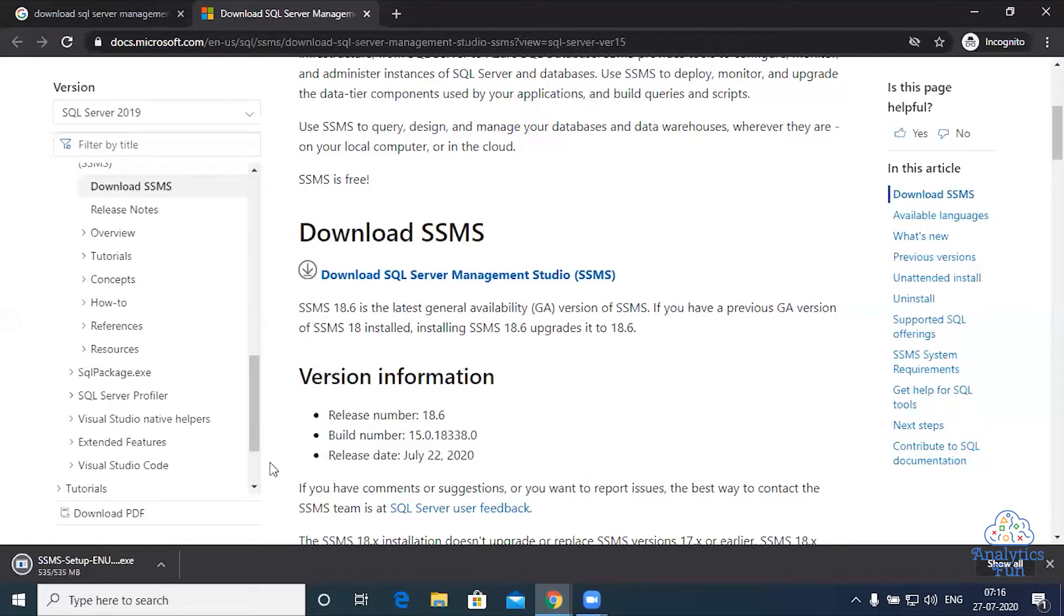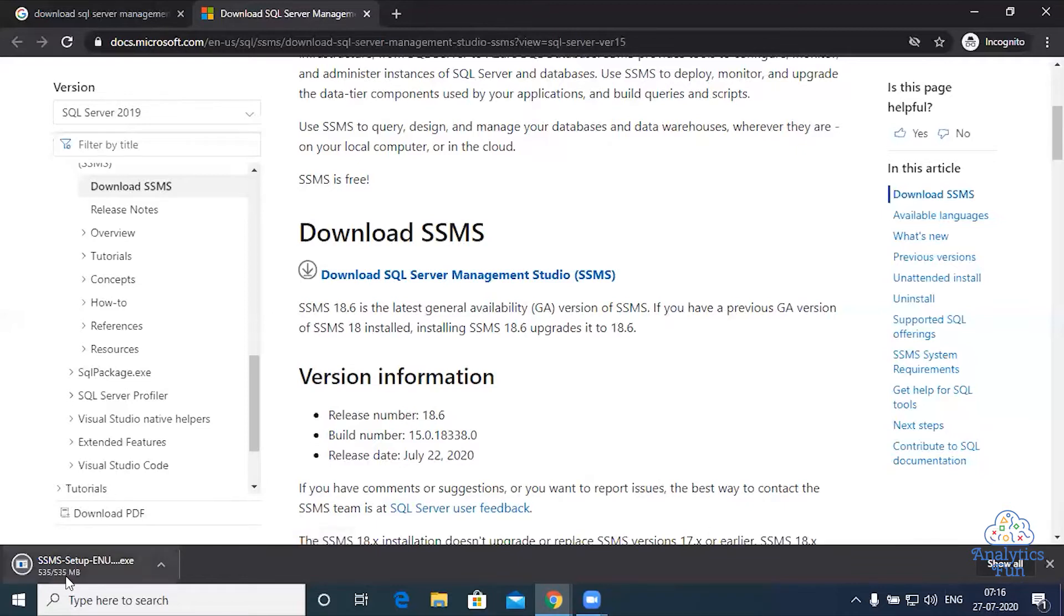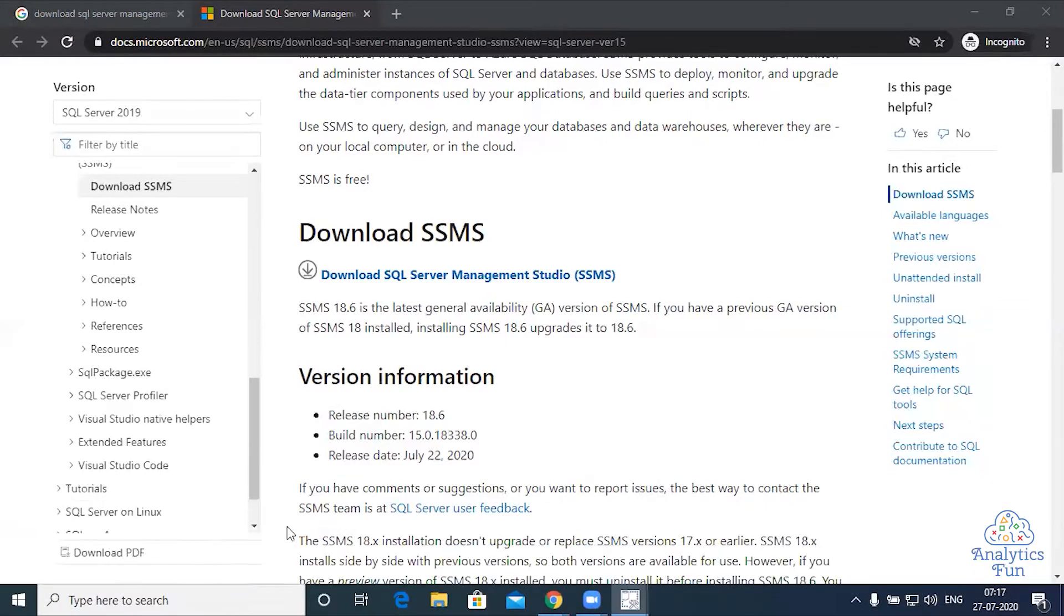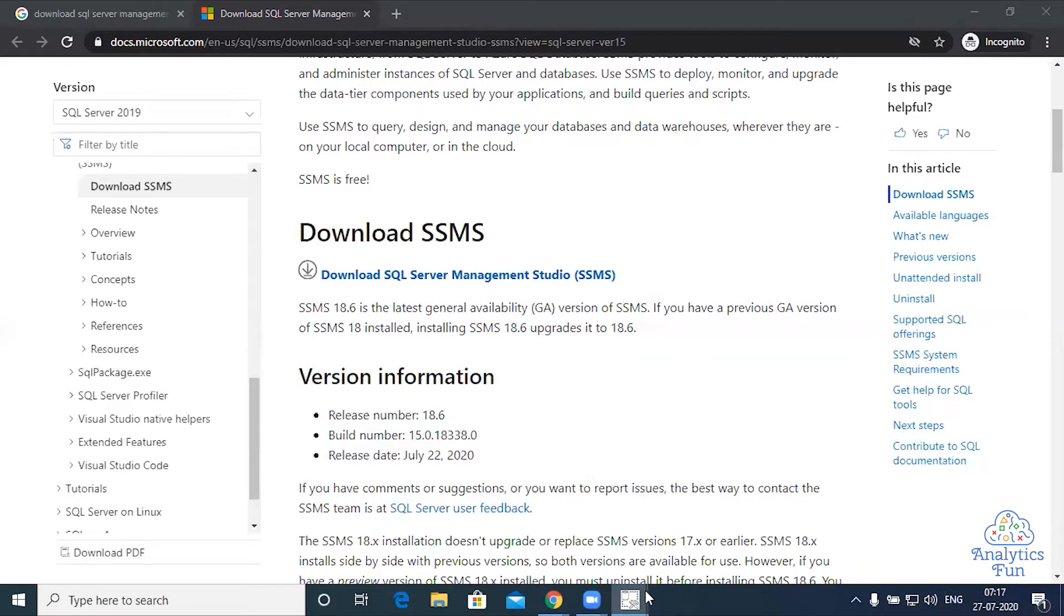Now the download has completed. 535 out of 535 MB completed. You can click on it and open it. I'll click install to begin.